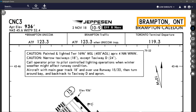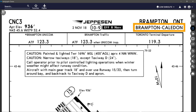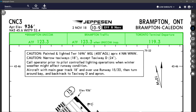On the right side we have the geographic location name — this is where the airport is physically located — and the airport name. Sometimes these can be very similar or the same if the airport is named after its location.